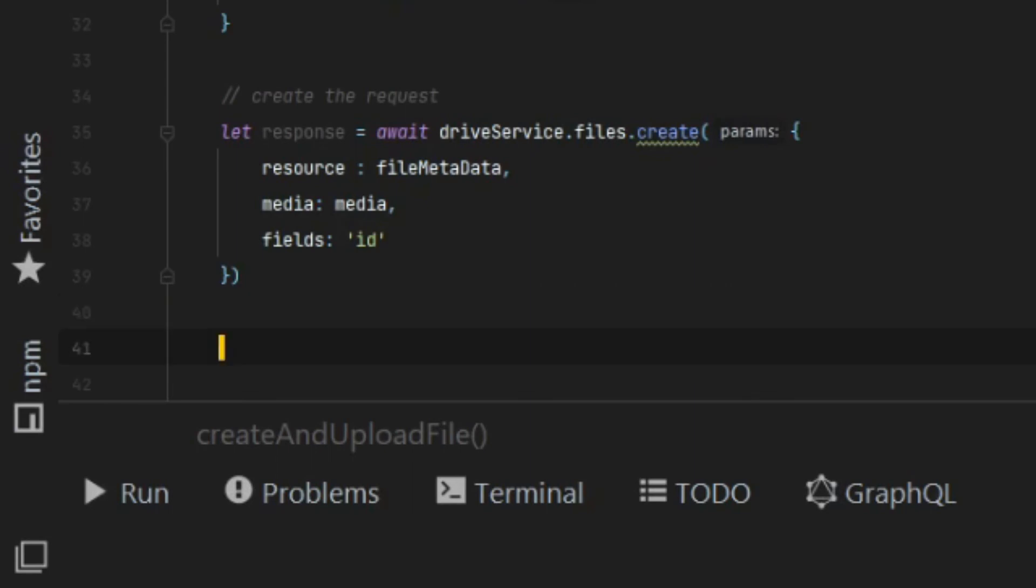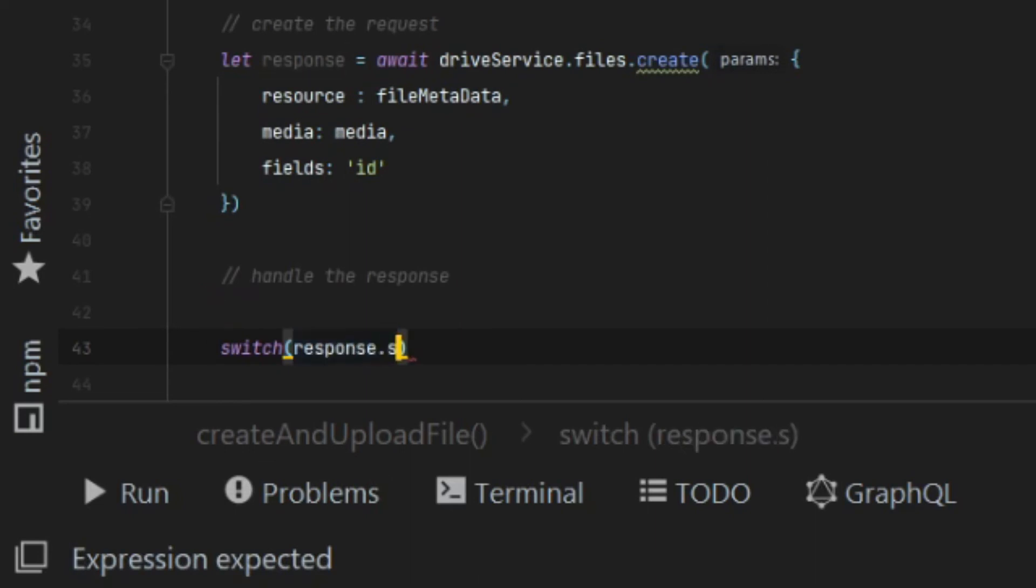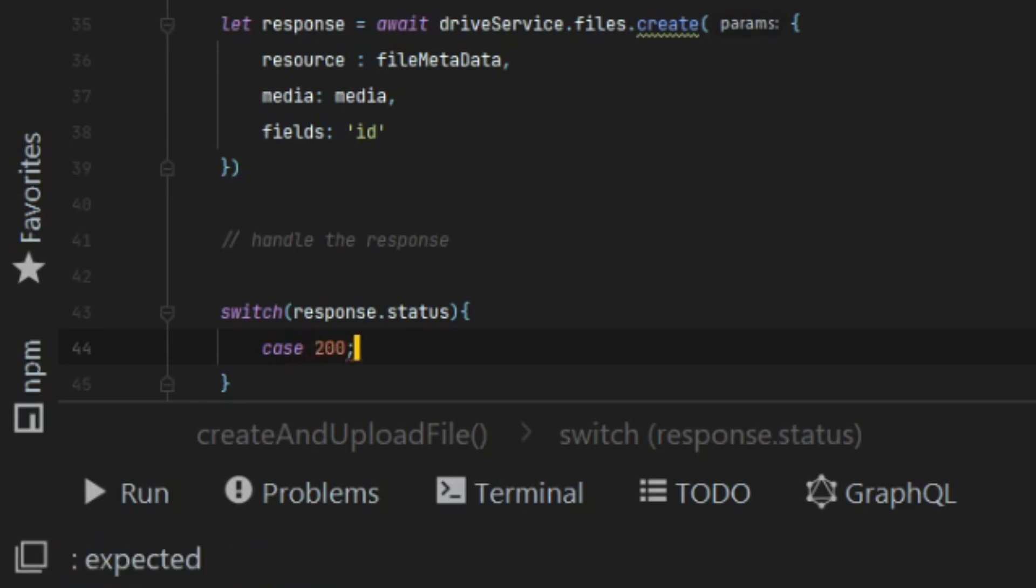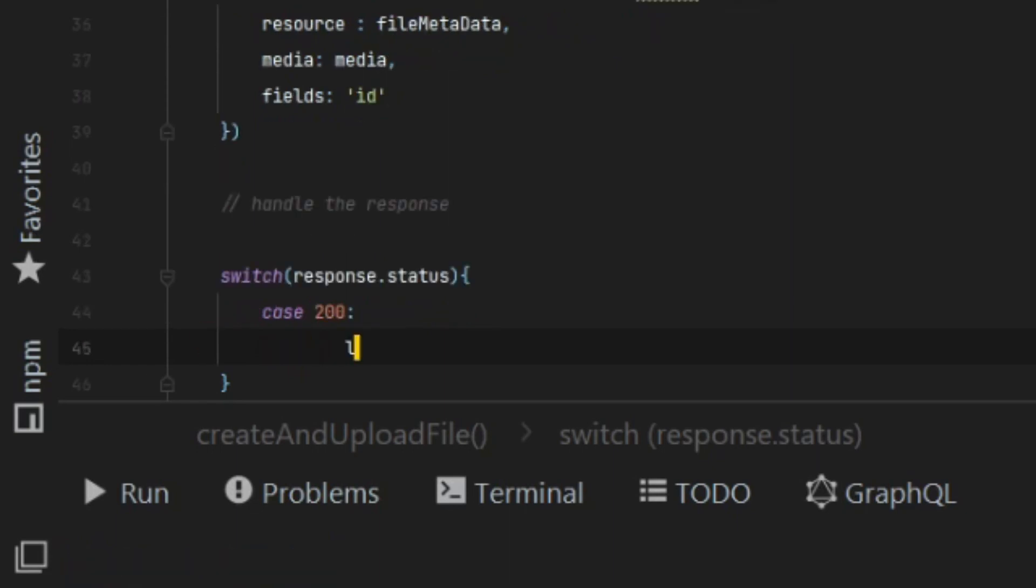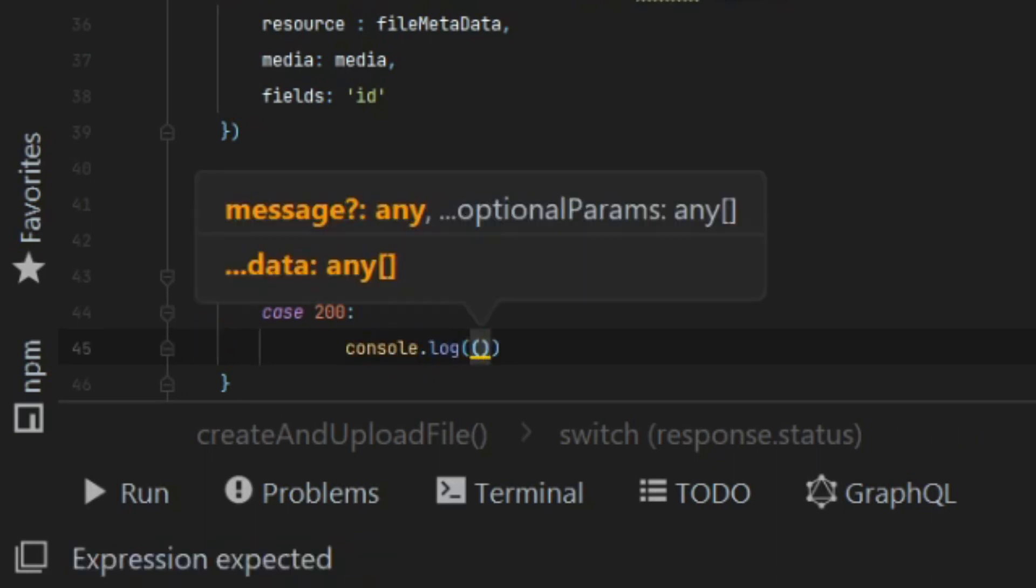Now we just need to handle the response. The response coming back from the API will actually have a status code on it. And I find it easier just to ensure that the status code returns a 200. And if it does, then I know my file was created properly and I output the file ID.